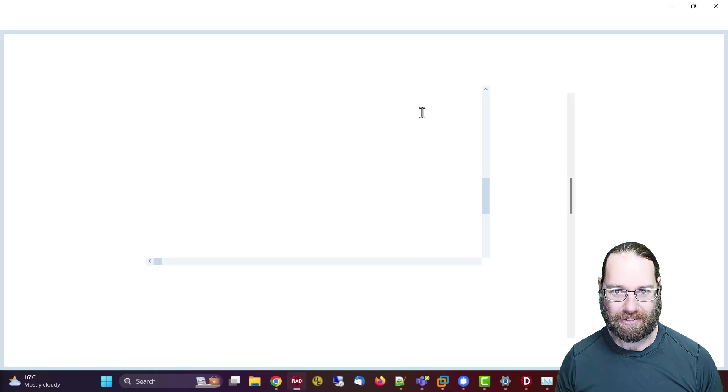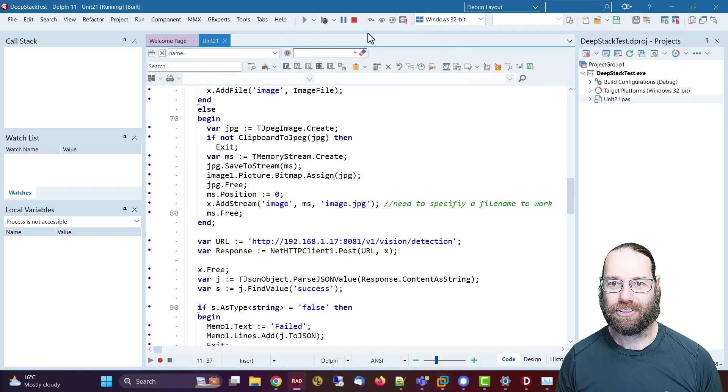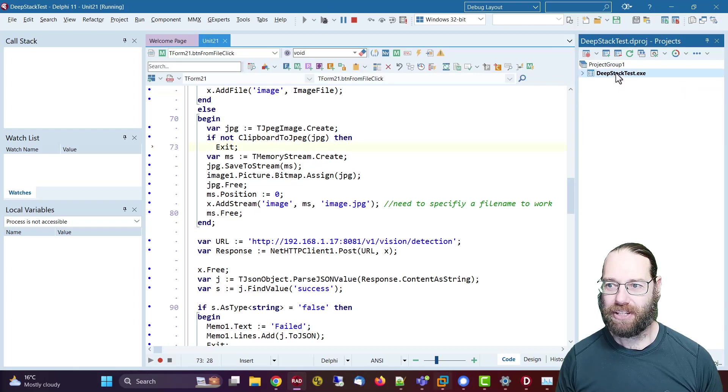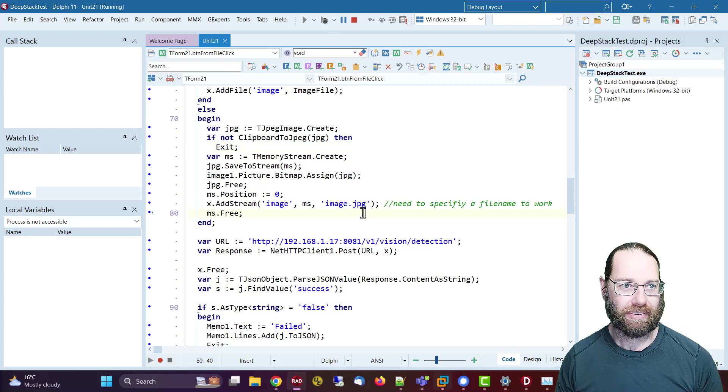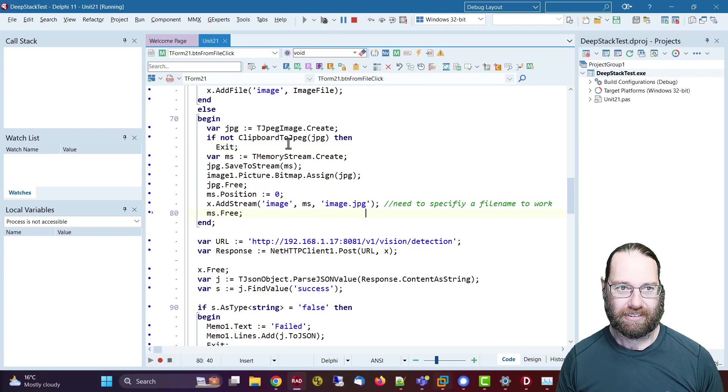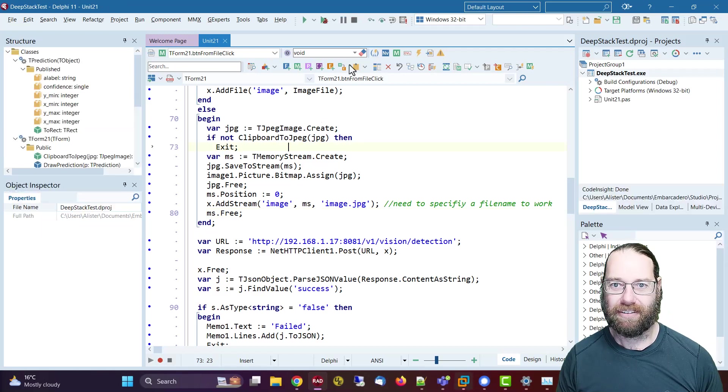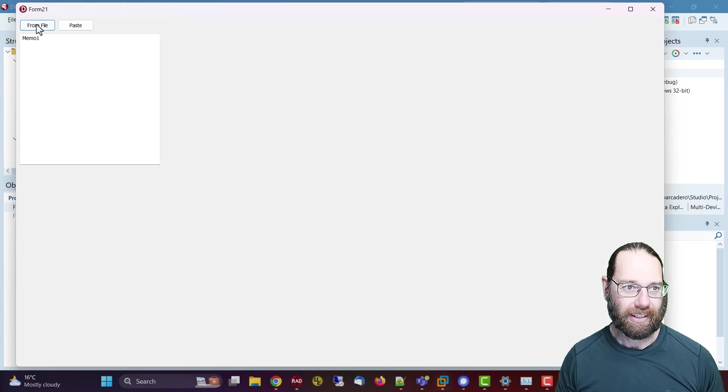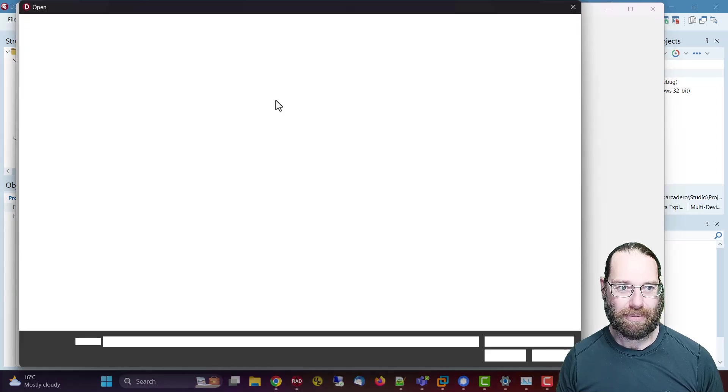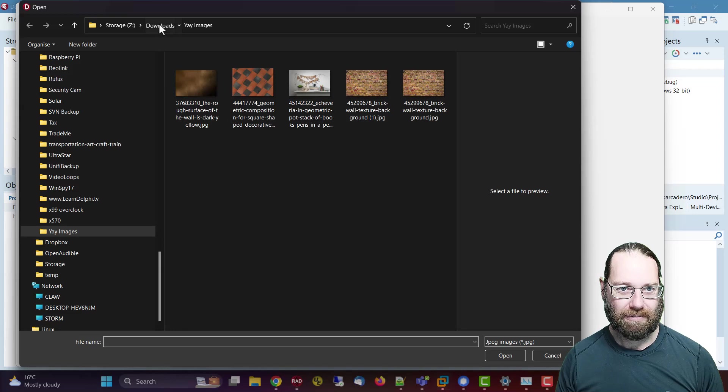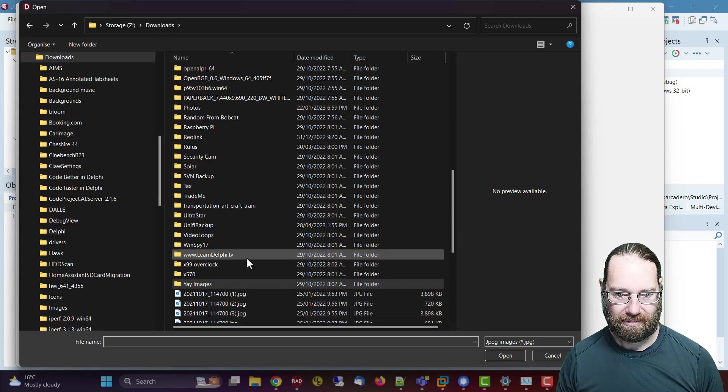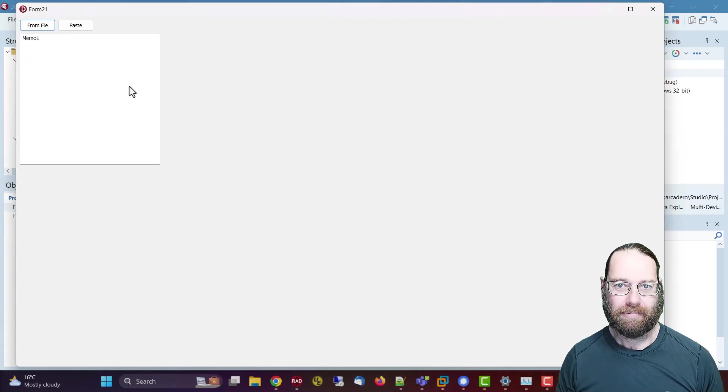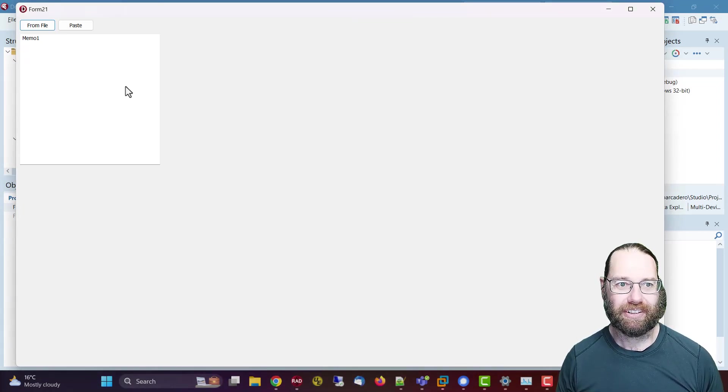Also, here's a simple application I have written. This is based on Deep Stack. Just terminate it. Okay, and I'll run it without debugging. And we can go and grab that same file.